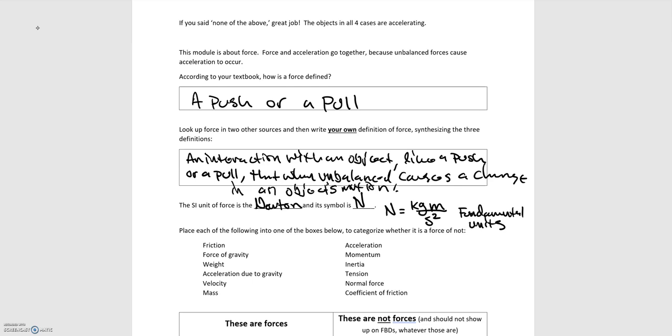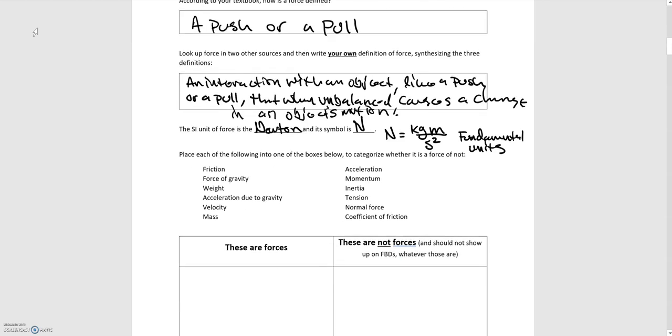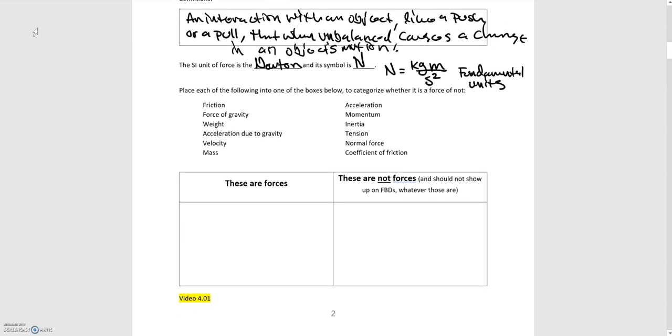And so now moving down, we were asked to categorize whether these things are forces or not forces. And so the majority of the work that you're going to be doing with forces is identifying forces. You're going to be looking at a scenario, looking at a particular object, and figuring out what are the interactions happening with that object, what are the forces acting on that object. So I'm just going to go, starting on the left column, I'm just going to go down the list, friction.